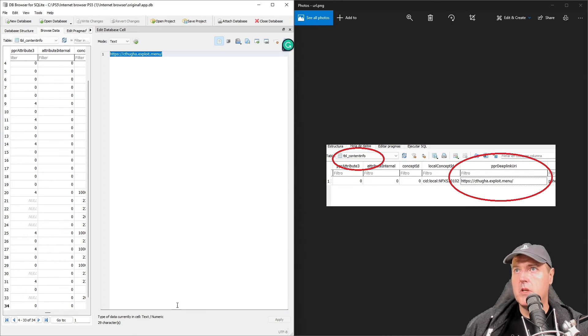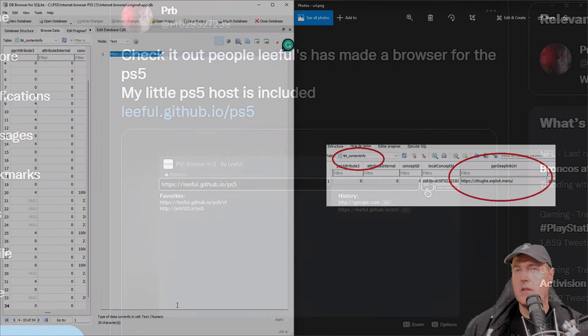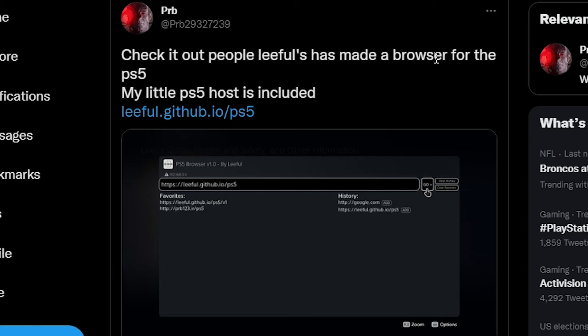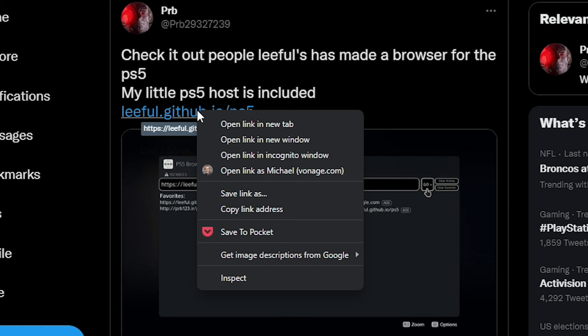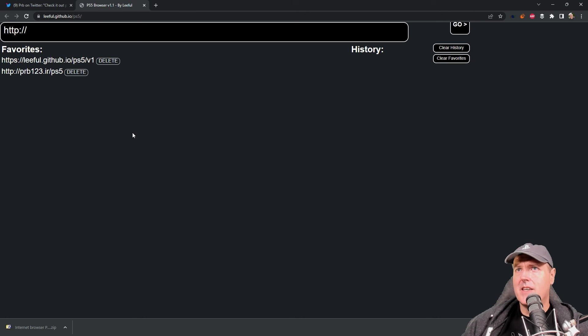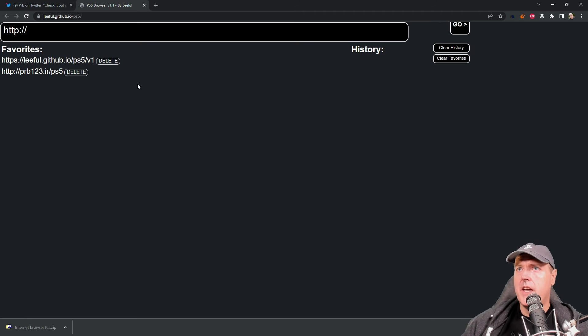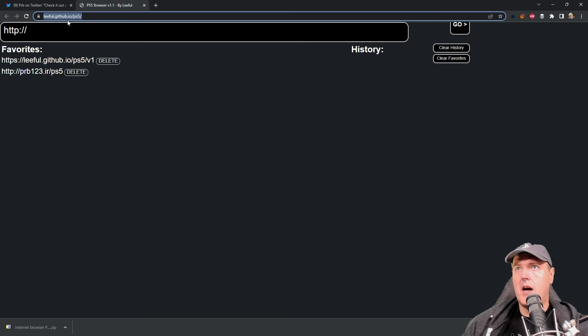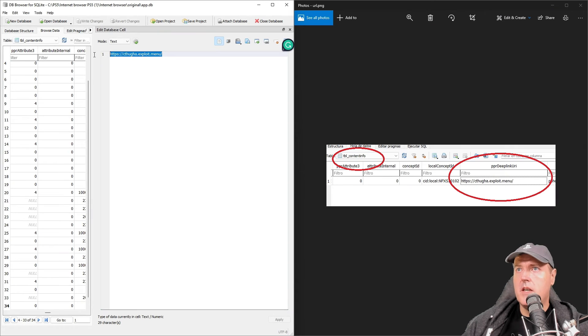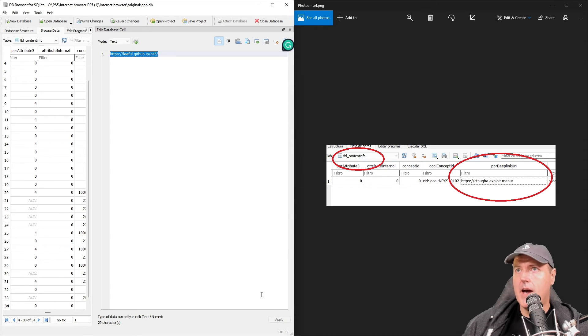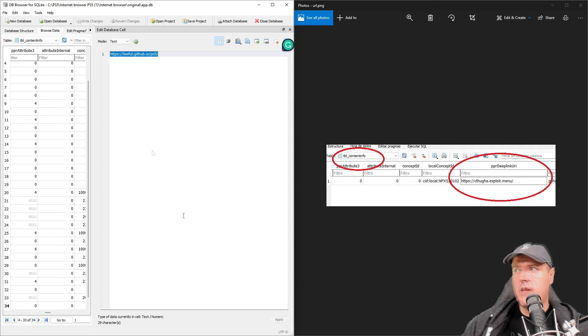And right there is that URL that was mentioned. I'm going to double click on that and what we're going to replace it with is this little browser that was made by Lethal. We'll go ahead and open that in a new tab and there it is. It's got a couple of favorites in here already and once you use this you can create your own favorite. Let's go ahead and copy that URL right there. Let's come in here and replace that existing URL with this one and press apply and then we're going to write the changes.